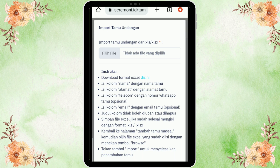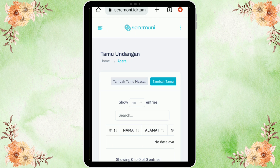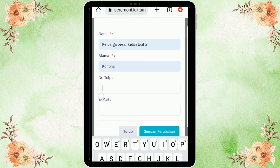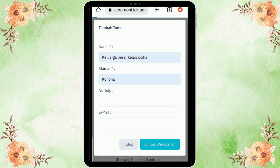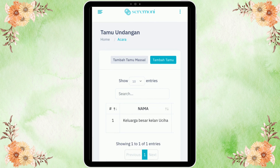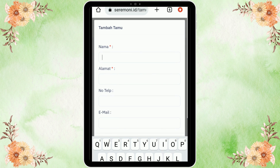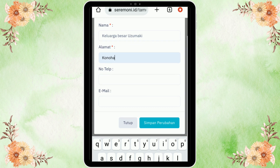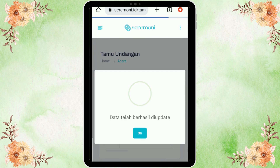Untuk tamu undangan, kita bisa memasukkan tamu secara massal — ada instruksi dan ketentuannya, download format Excel. Namun format tersebut harus diupdate ke akun premium. Jadi kita tambahkan tamu secara manual: klik tambah tamu, masukkan nama tamu — contohnya Keluarga Besar Bukan Uchiha — isi alamatnya. Nomor telepon dan email hanya opsi. Klik simpan perubahan.